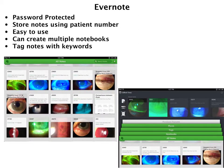The program we personally use in our clinic is Evernote. This is a great program for a couple of different reasons. One is that it's password protected. You can store notes using the patient number. It's easy to use, and you can create multiple notebooks based on conditions or if you're involved in clinical trials — you can separate trial photographs from your clinical photographs. You can also tag notes with keywords such as conditions, clinical trial numbers, or whatever you want to use.